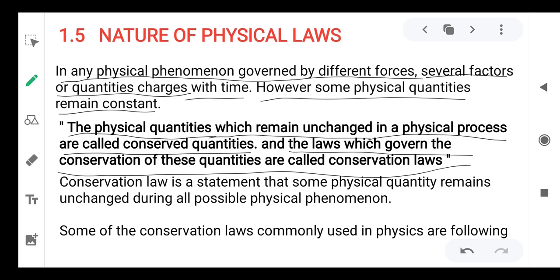The laws which say these quantities can be conserved and these quantities remain constant — such laws are known as conservation laws. Physical quantities which remain unchanged in physical processes are known as conserved quantities. The laws which state conservation of these quantities are called conservation laws.